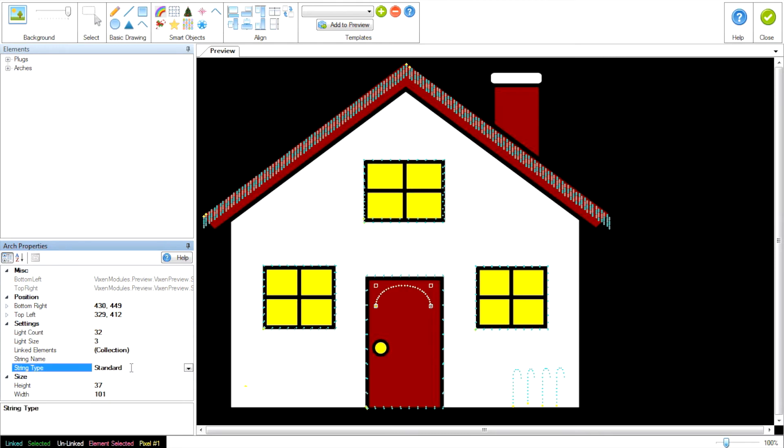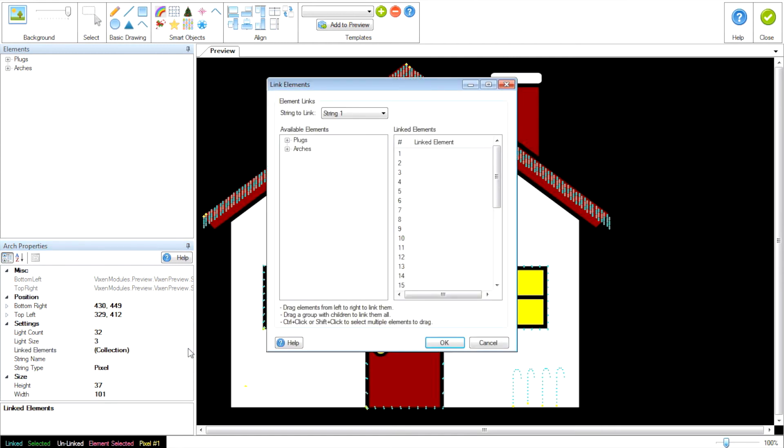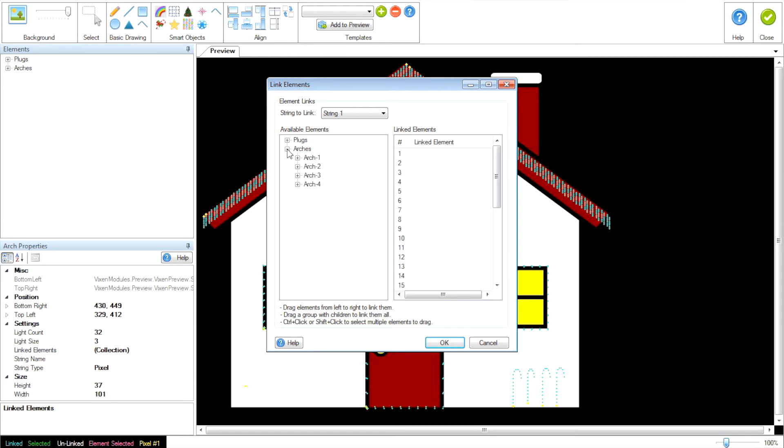Now instead of a standard string type this time, we're going to highlight it, which brings up the down arrow, and we'll change it to pixel. And now where it says Linked Elements Collection, we're going to highlight this line and we get another box. When we click it, we now see that we have elements here, one to 32. So we want to light up at least four of these for each plug in our arch.